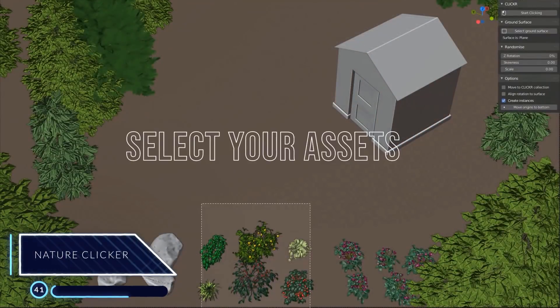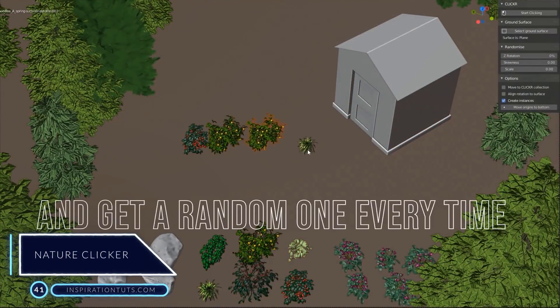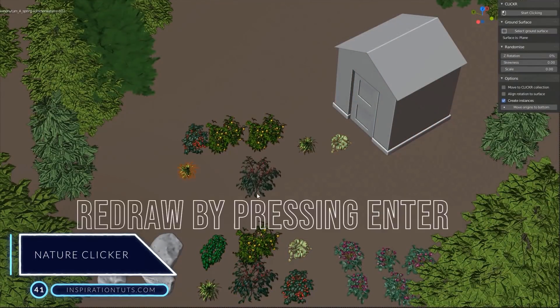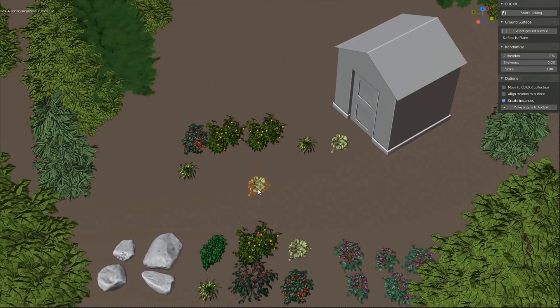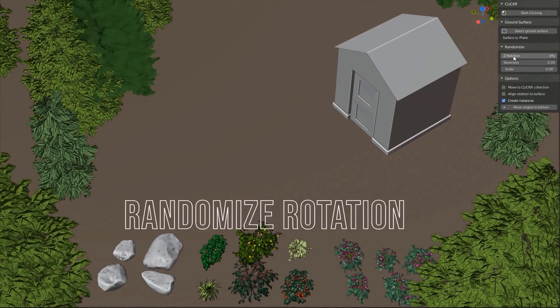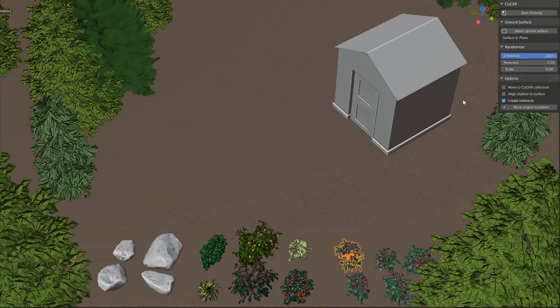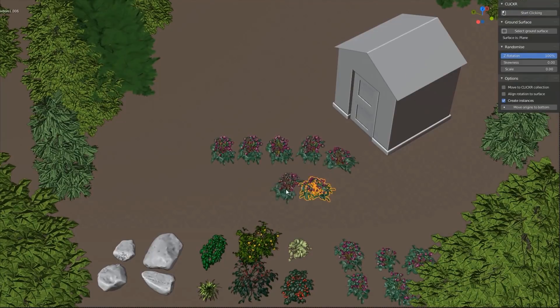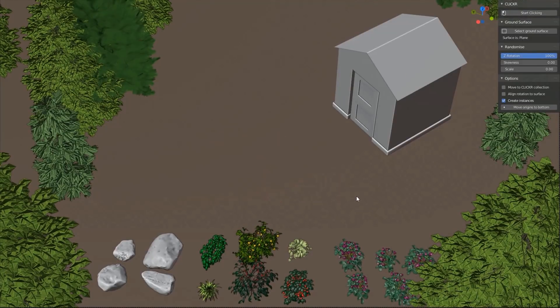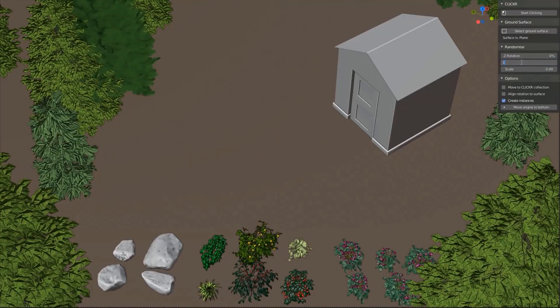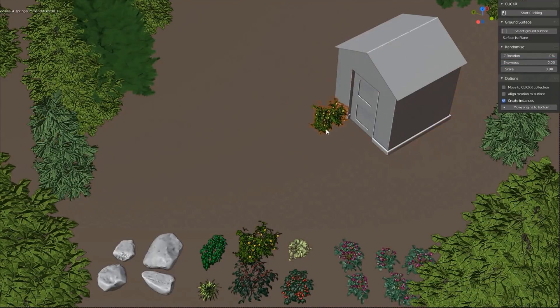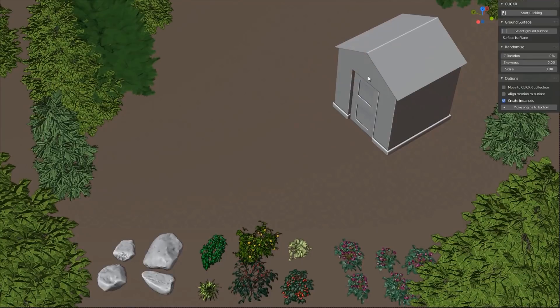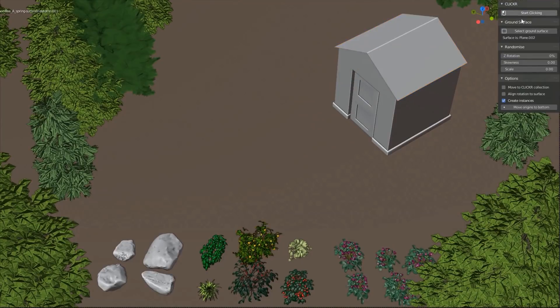Number 41. Nature Clicker. This add-on is great for a quick and manageable process of placing nature assets with more control than particle systems. You can choose any asset within your Blender scene, and you can place objects with randomized rotation, skewness, scale, and so on. You can also let the assets always stick to the ground or change the surface they will be applied to, such as walls, roofs, and so on.